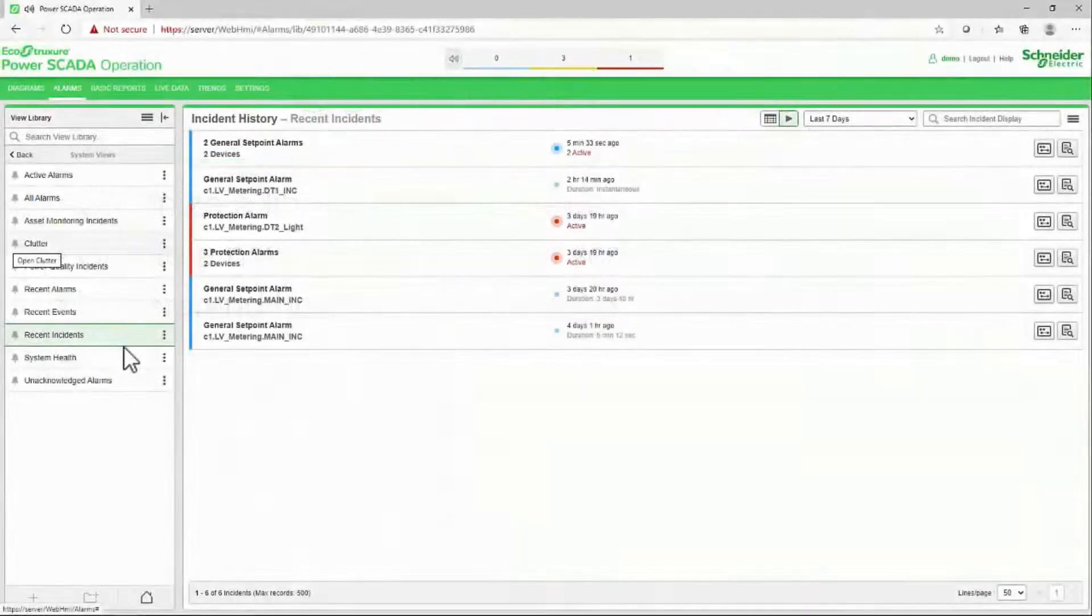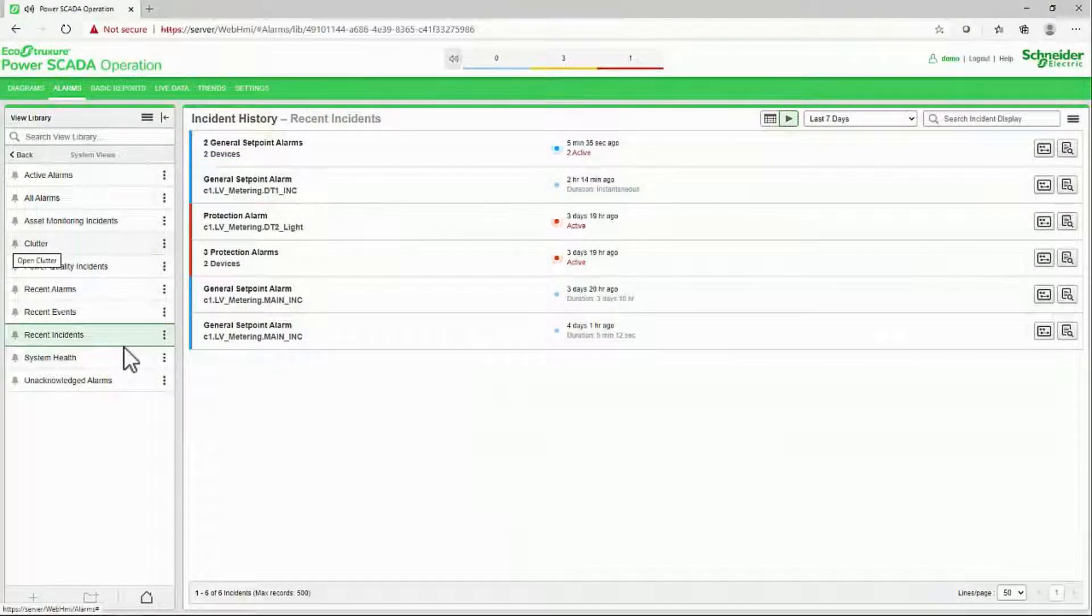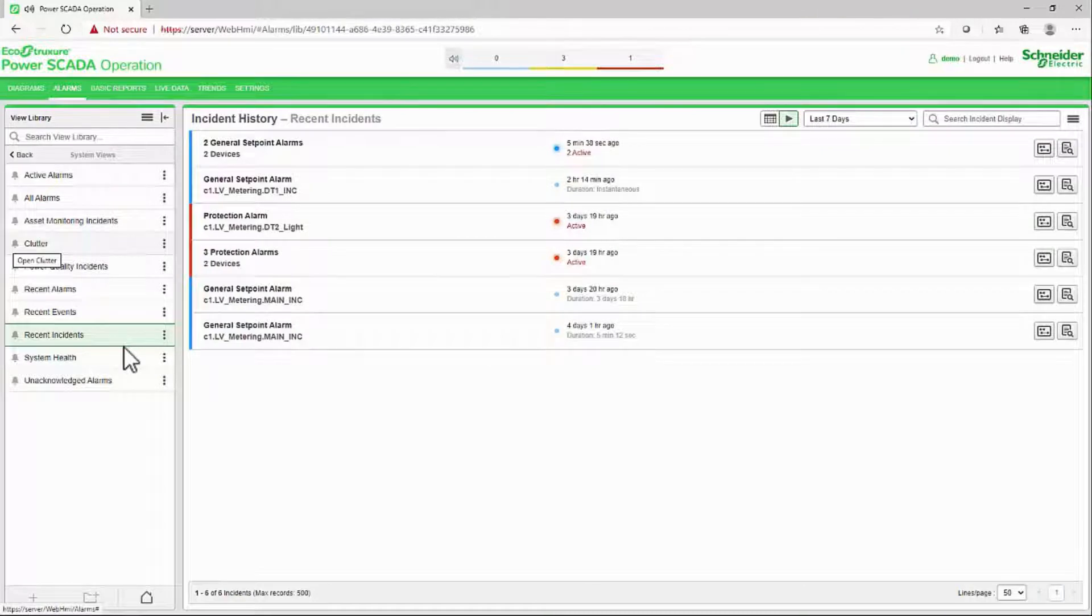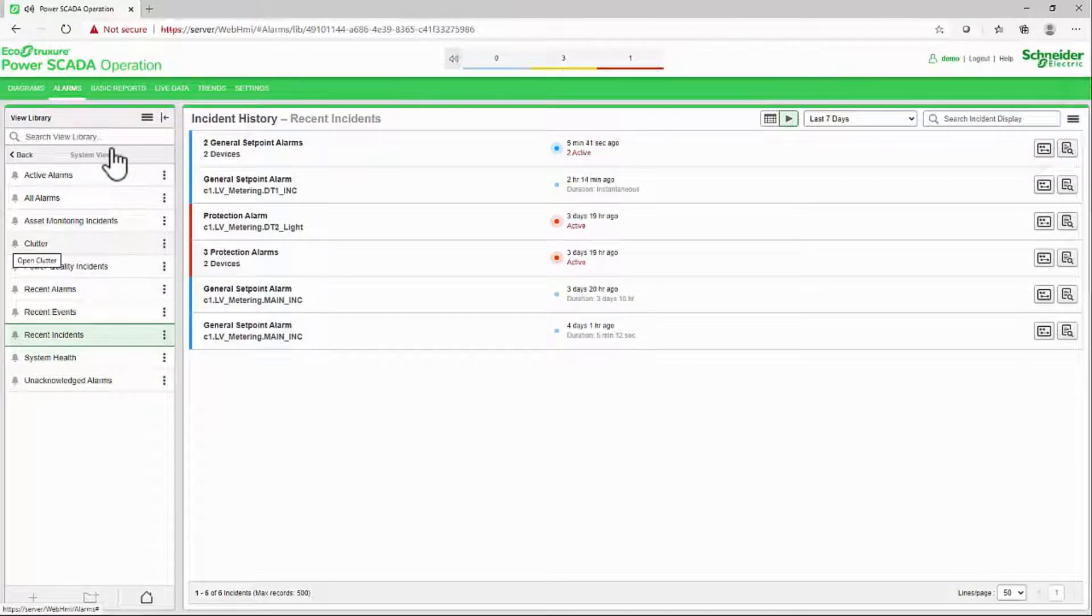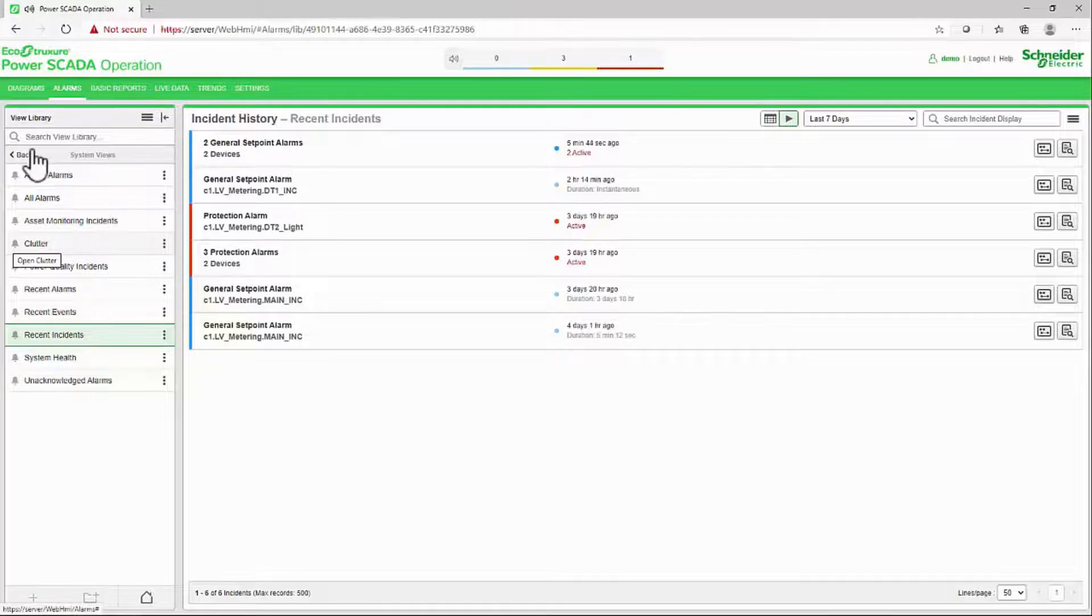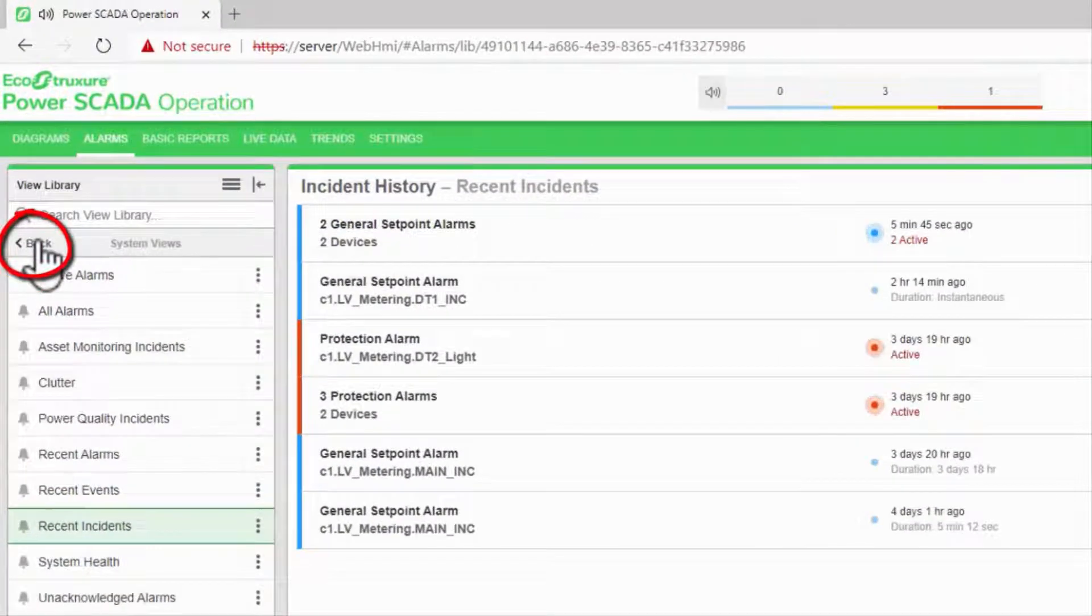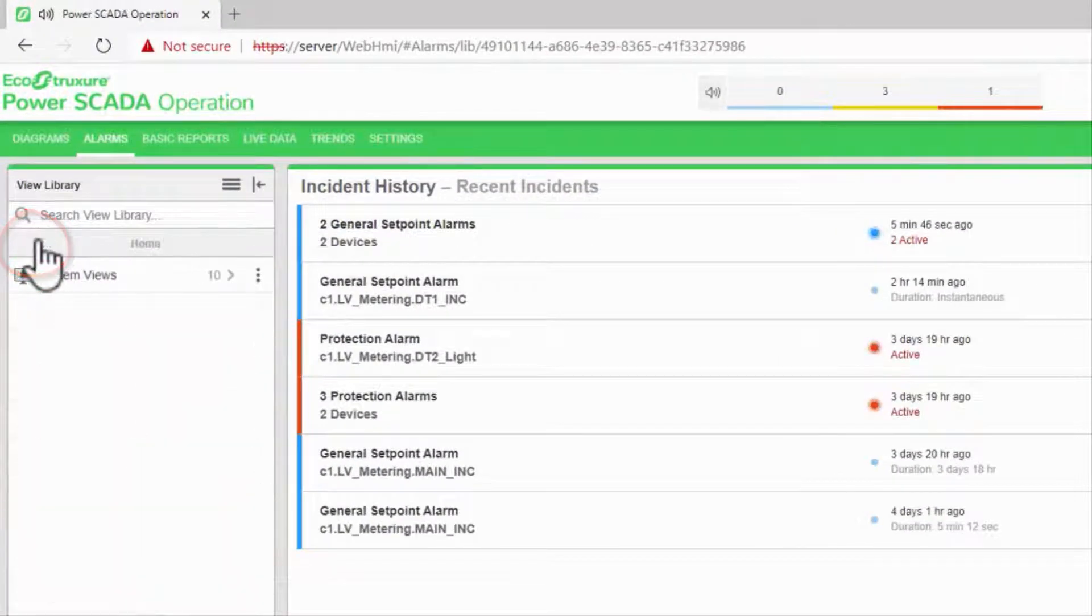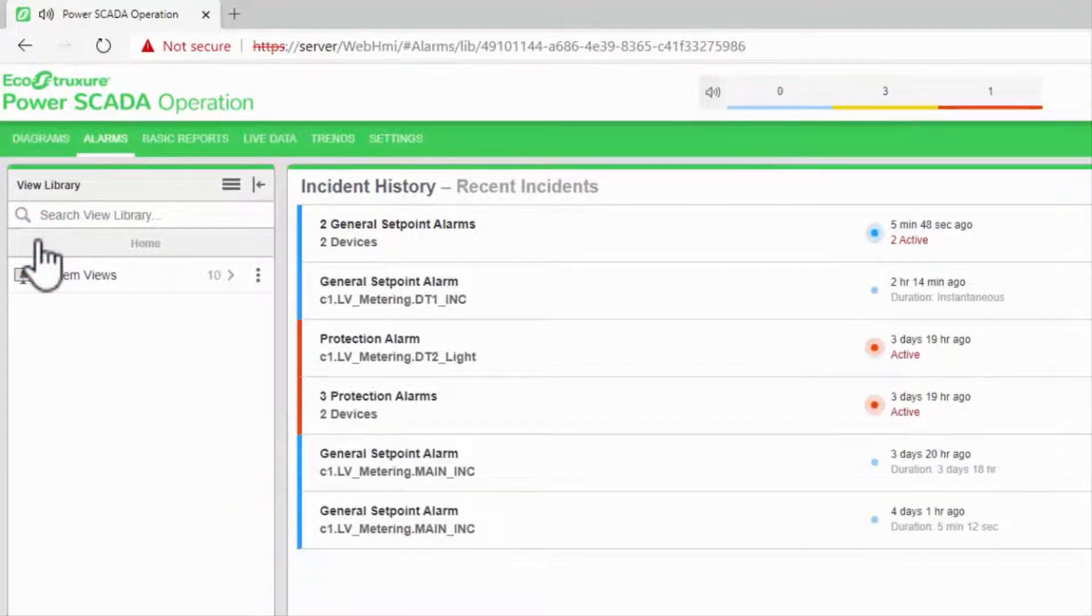We've taken our time investigating how the different alarm views function, but if you recall the first thing I showed you, these are only the system views created by default. If I click back, I can create my own custom views. So let's do that.